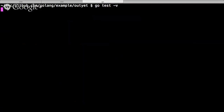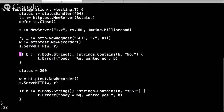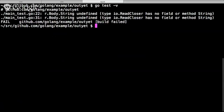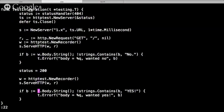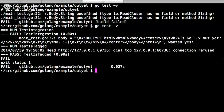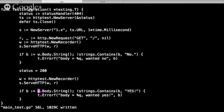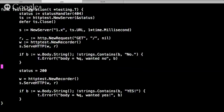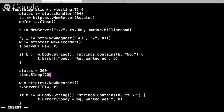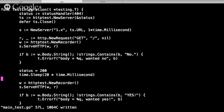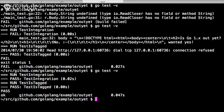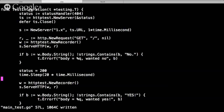Running go test, it fails — I expected 'yes' but got 'no'. Why? In between setting the status and making the second request, there's been no time for the server to poll again. I can fix this by adding a sleep of 20 milliseconds after setting the status. Running again, it passes. That's the integration test — pretty neat, no dependency injection required, it just works.